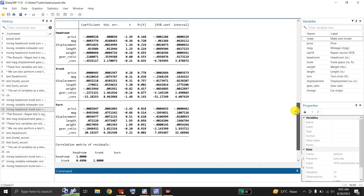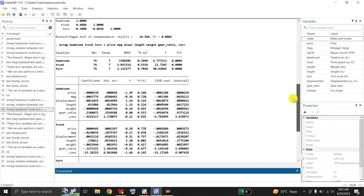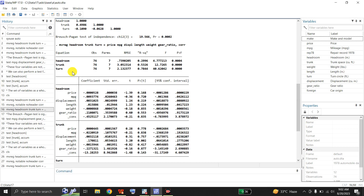The same result has been produced. The command is: mvreg headroom trunk turn = price mpg displacement length weight gear_ratio, correlation. So Stata has estimated these three equations jointly by the same set of independent variables and will give the correlation coefficient matrix for the residuals.